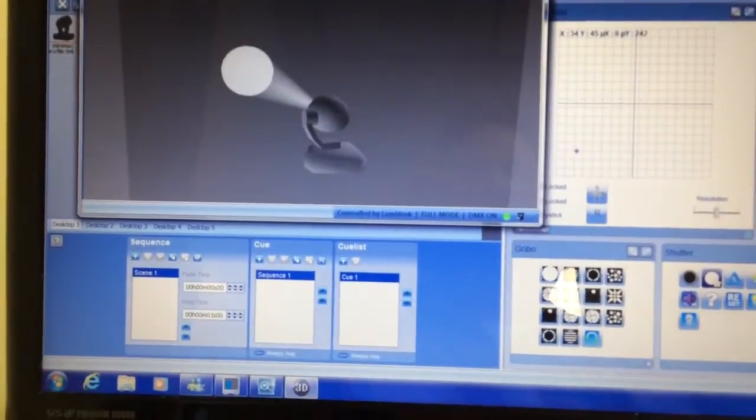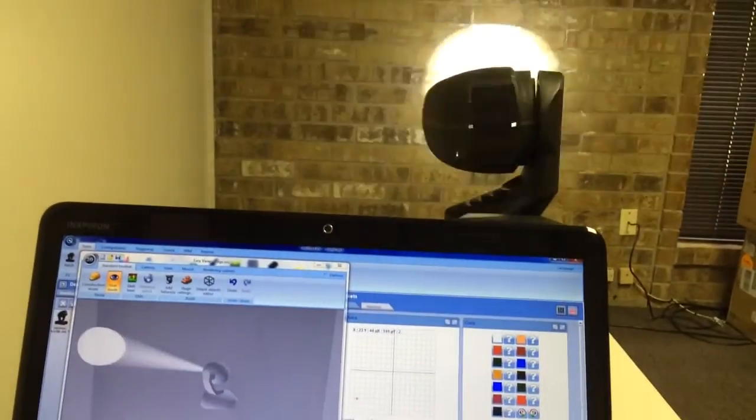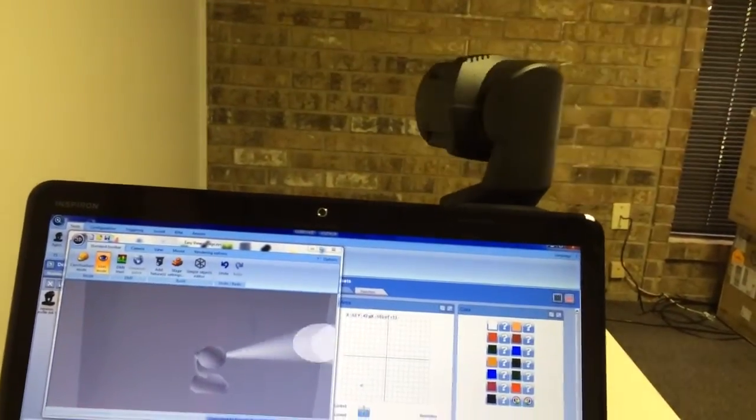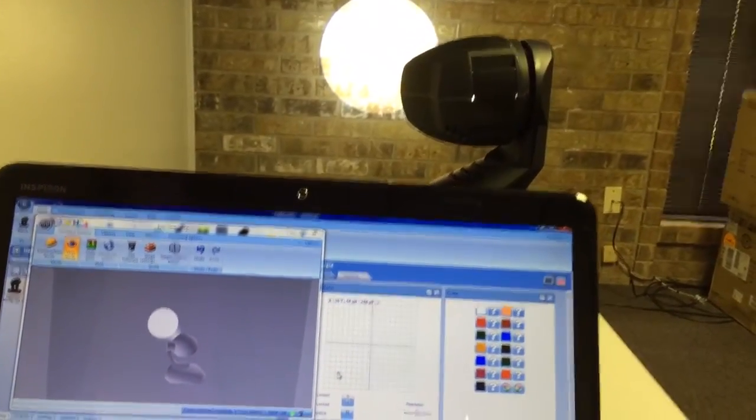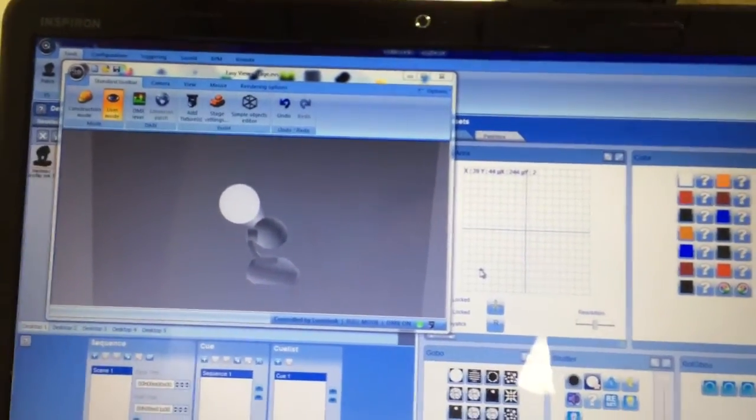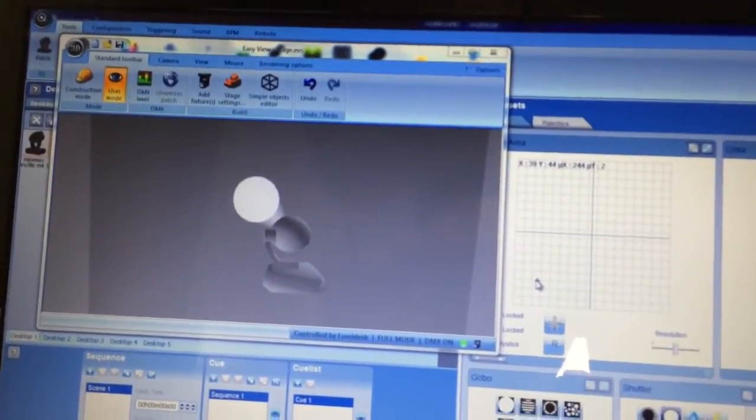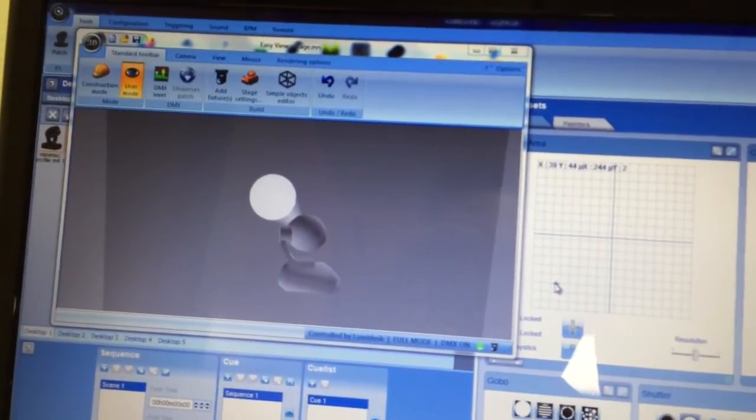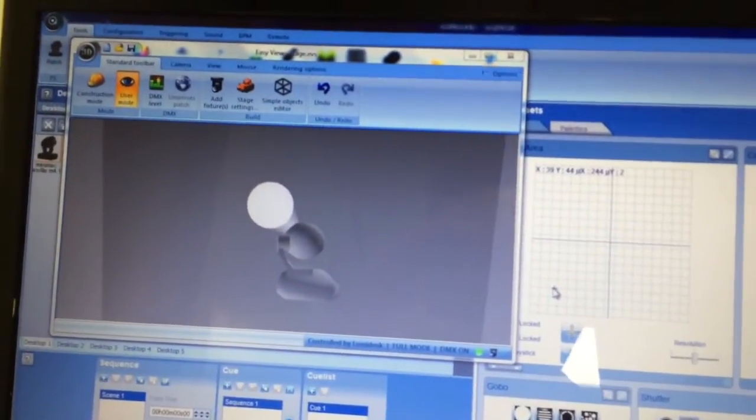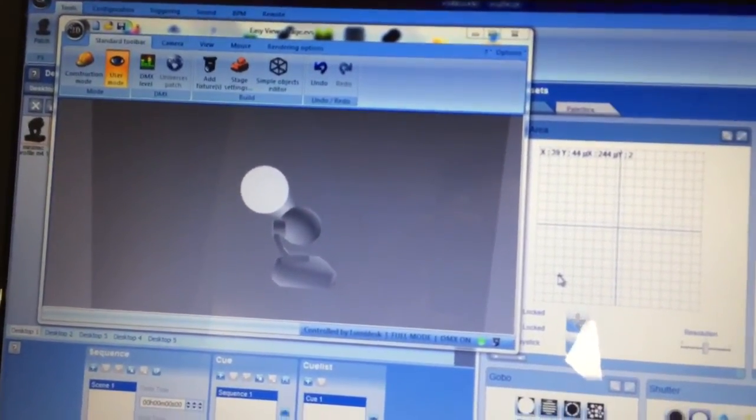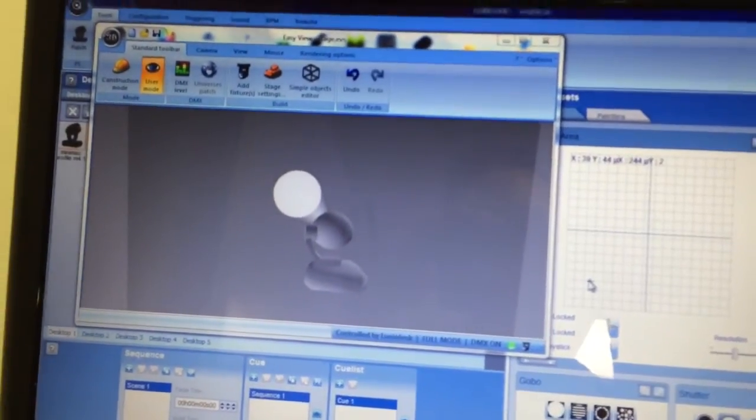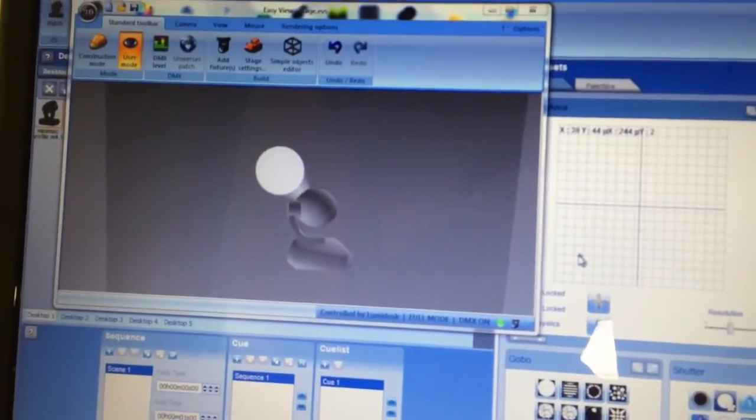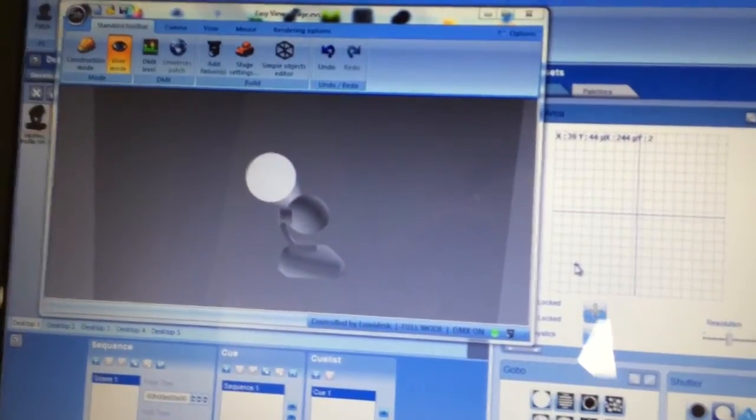So that now, as you can see, the fixture is set up like we want it from the same point of view and is doing the same thing as our real fixture is. So it's important to do that to have the most effectiveness with your offline programming because otherwise, you think you're programming one thing and you get to your gig and it's going to be opposite of what you think. And then you're going to have to go back and change everything and you're going to be frustrated.